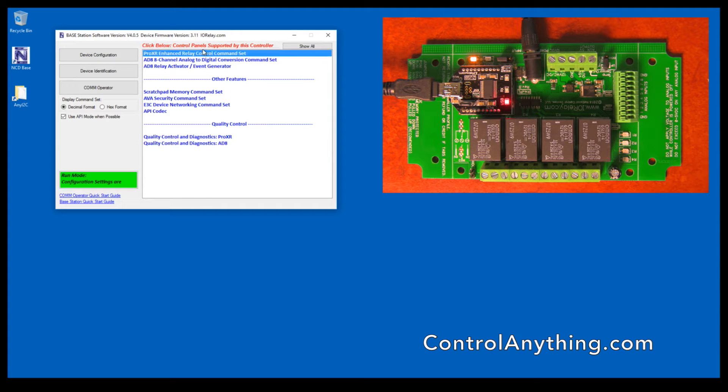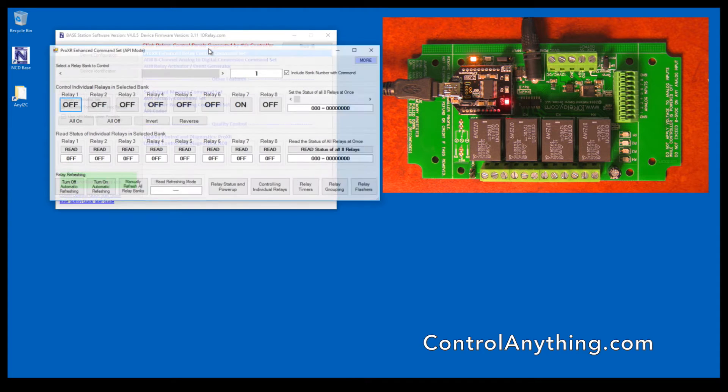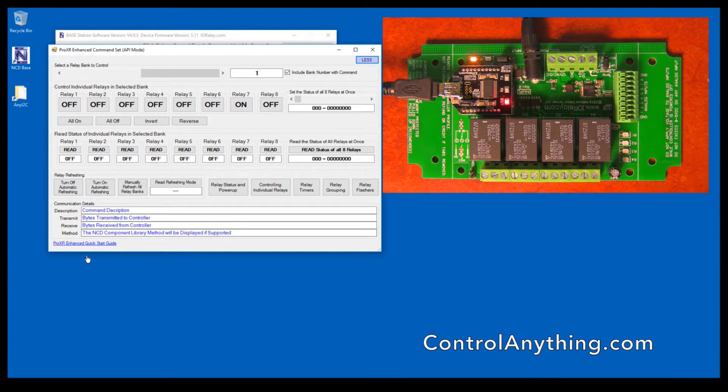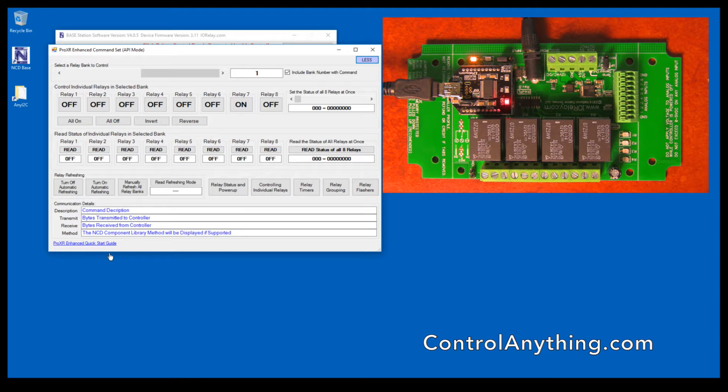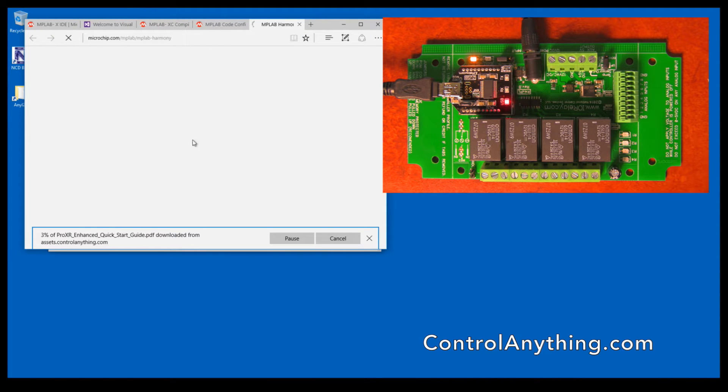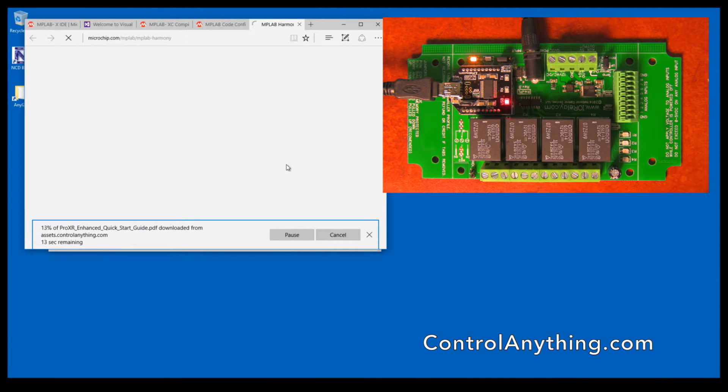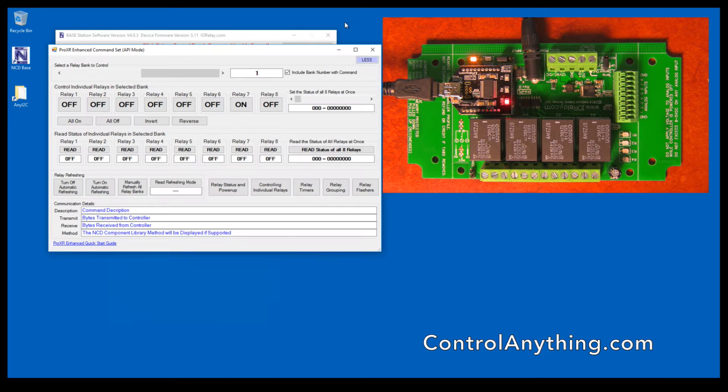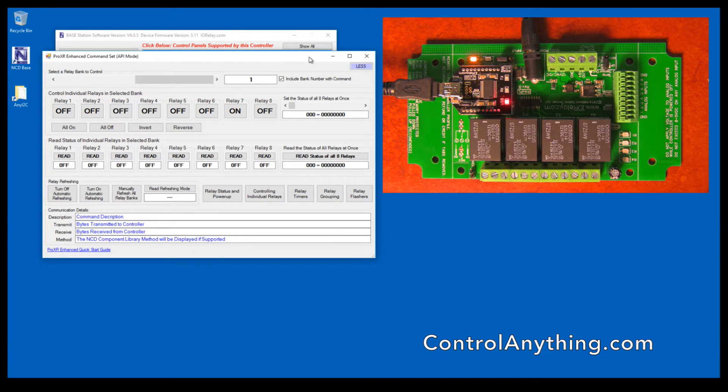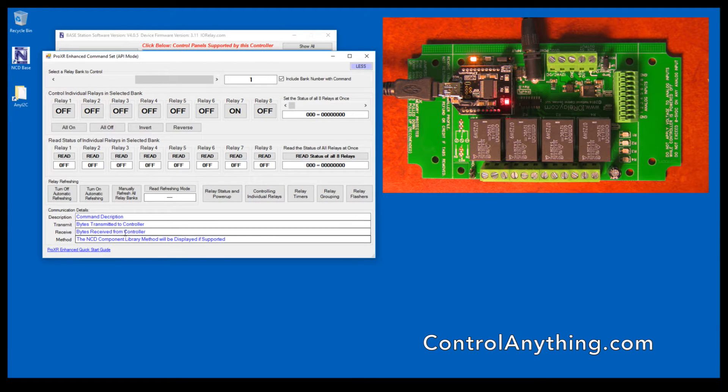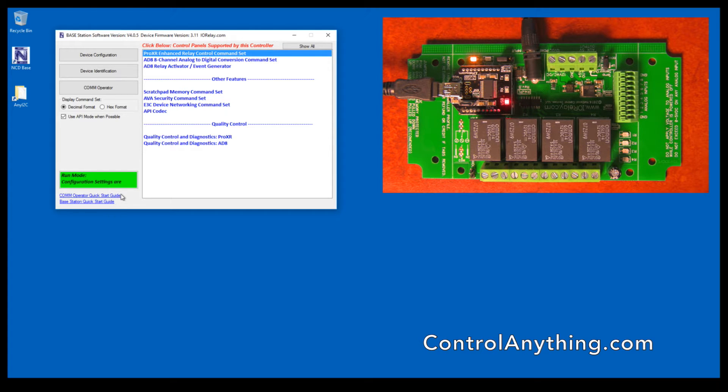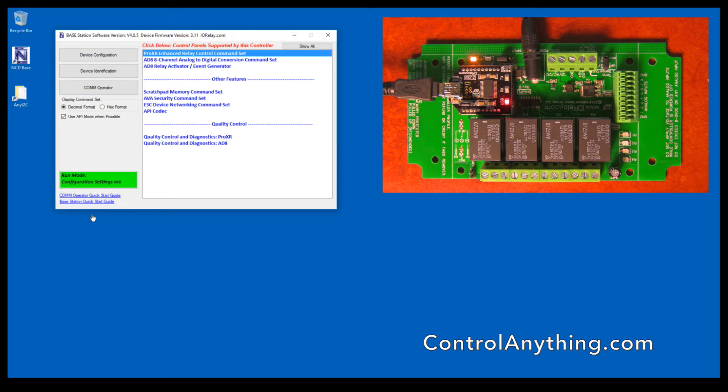Another important feature of all of our software, when you click the More button, there is always a quick start guide in the lower left corner that refers specifically to the guide for this particular device. That will allow you to very easily bring up the guide for the control panel that you're working with. This will download the latest version from our website automatically whenever you click on the link in the lower left corner. In the lower left corner here, we have a COM operator quick start guide and a base station quick start guide.